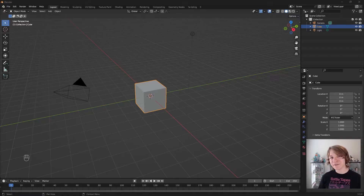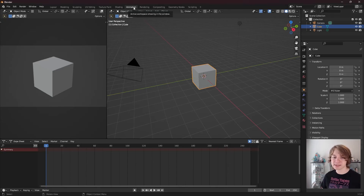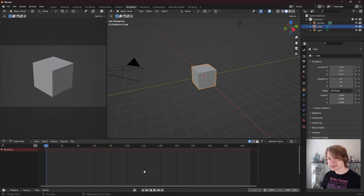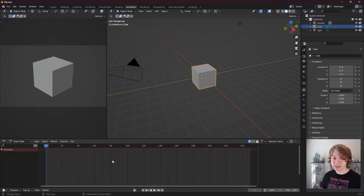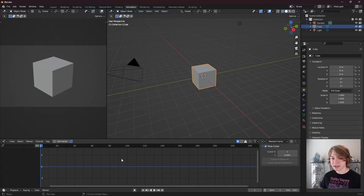To access the graph editor in Blender, all you need to do is mouse on over to the top of Blender and click on the animation workspace. However, when you do that, you might notice there isn't a graph editor here — this is the dope sheet, not the graph editor. As we covered in the last video, all we need to do to change that is mouse over our dope sheet and press Control plus Tab. That switches our dope sheet to the graph editor.